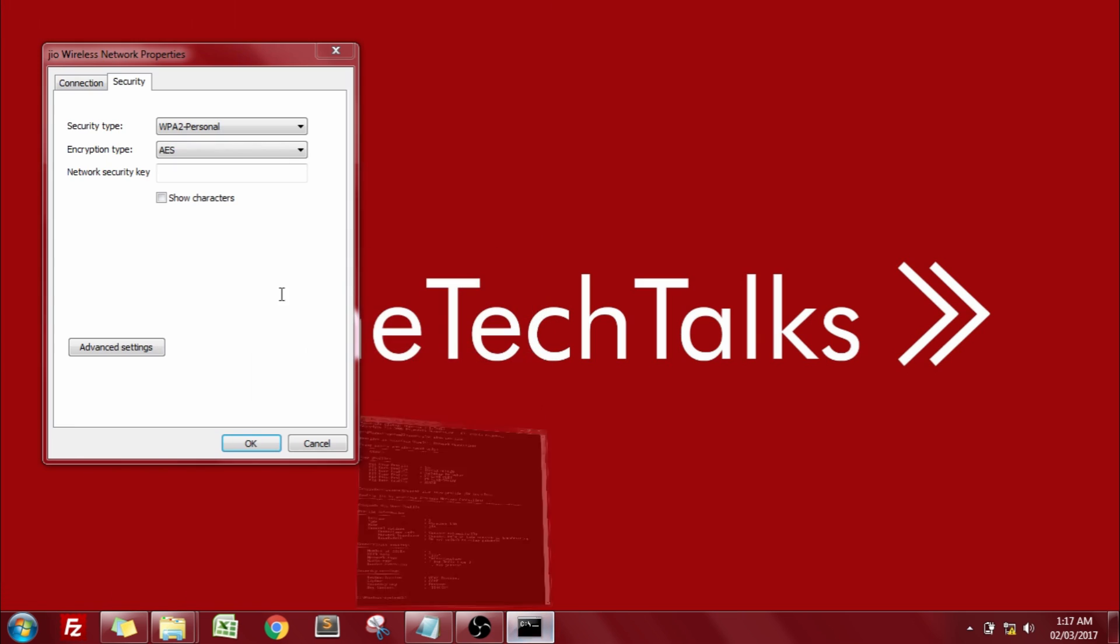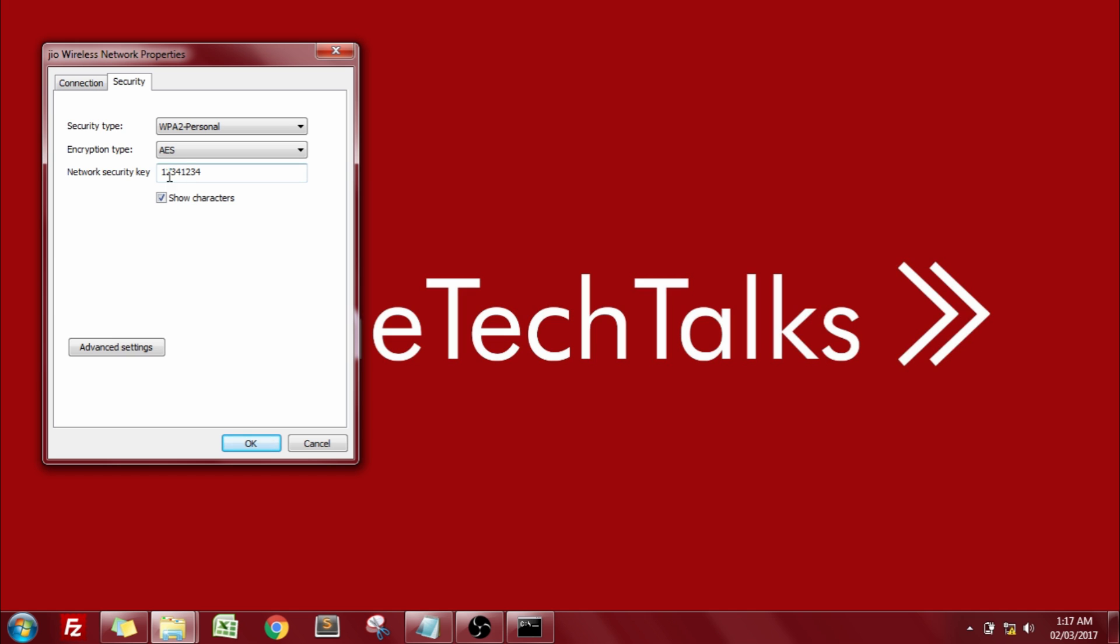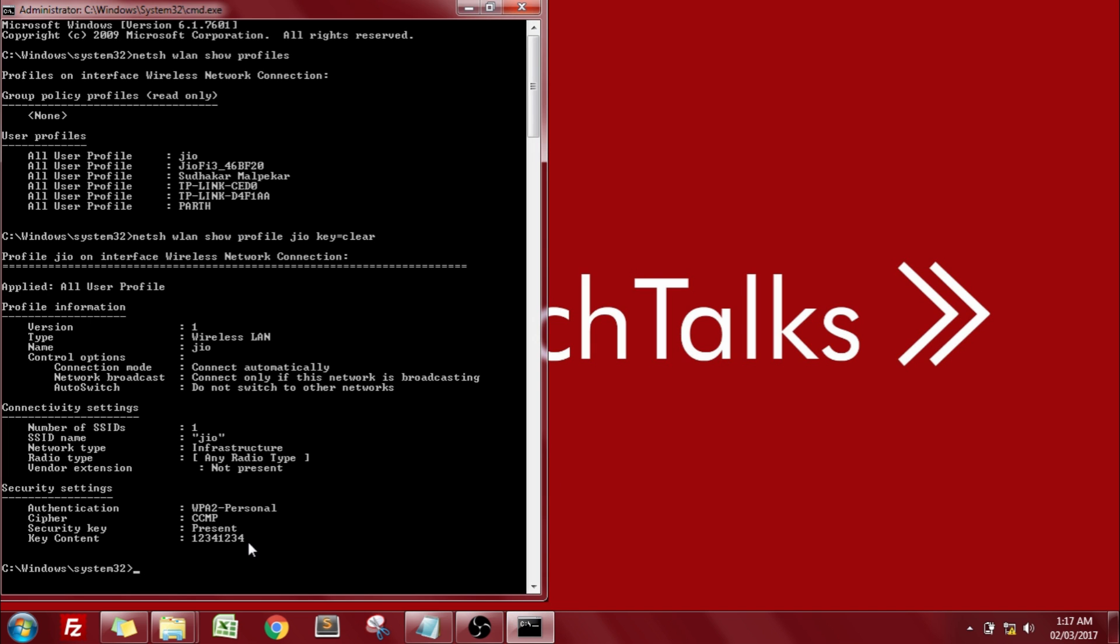1234. Now let us enter this password over here. As you can see that I have entered the same password which was mentioned over here.